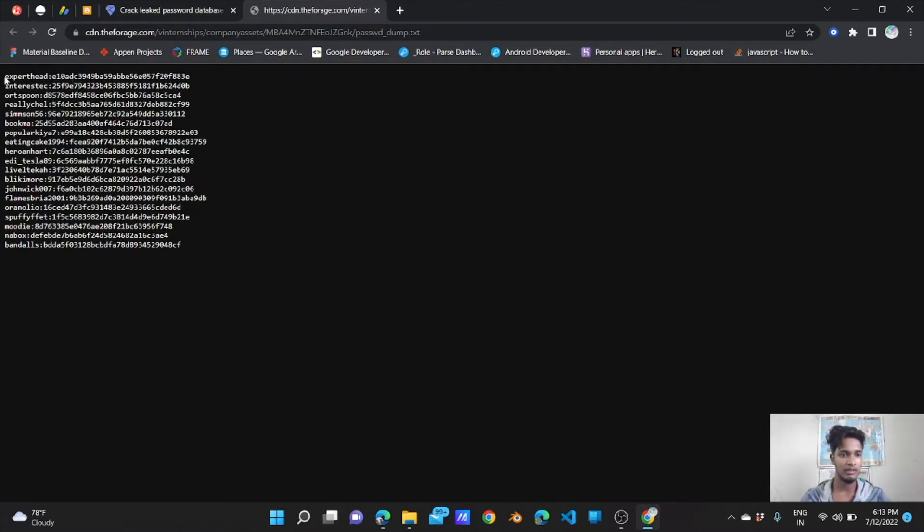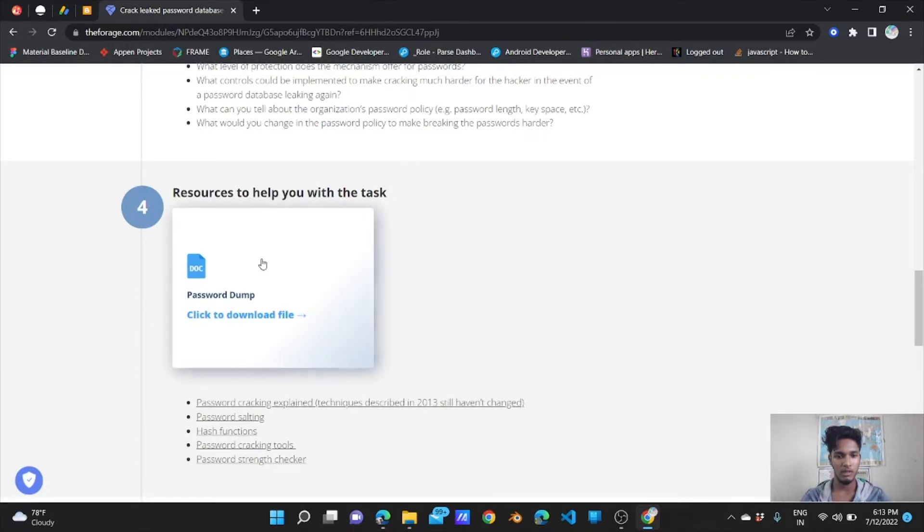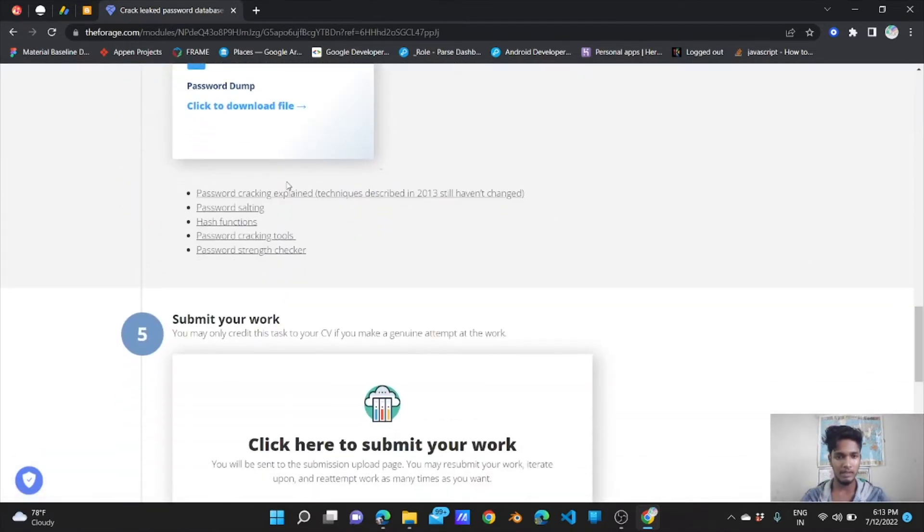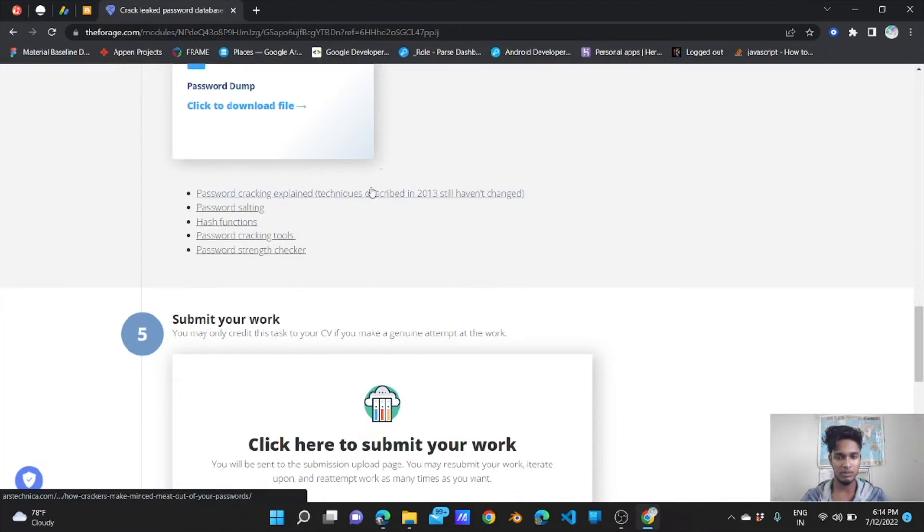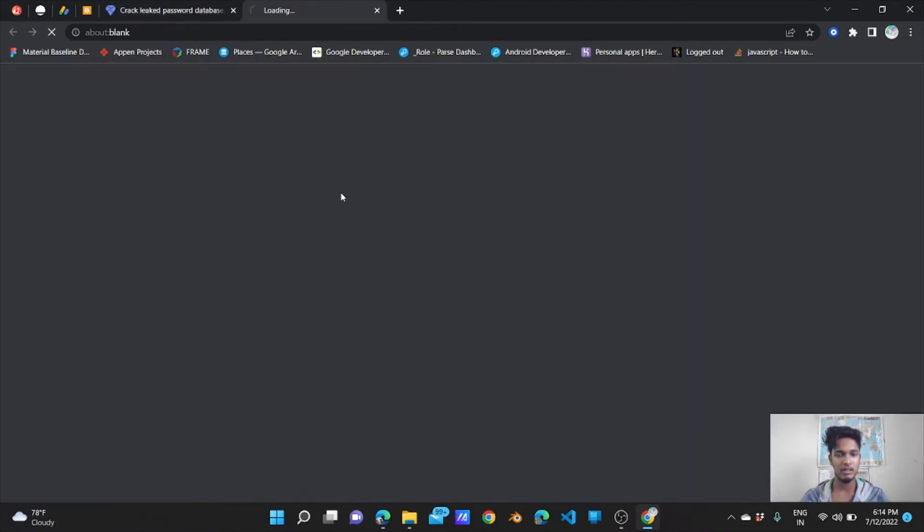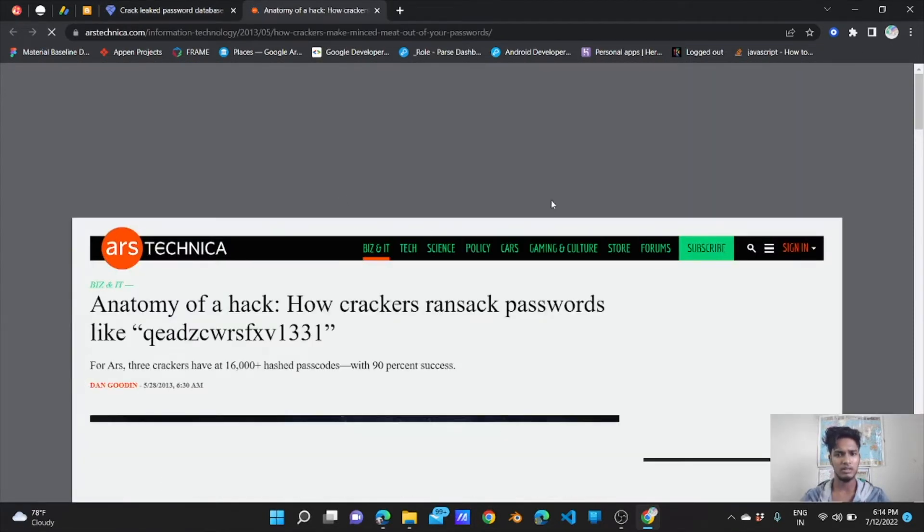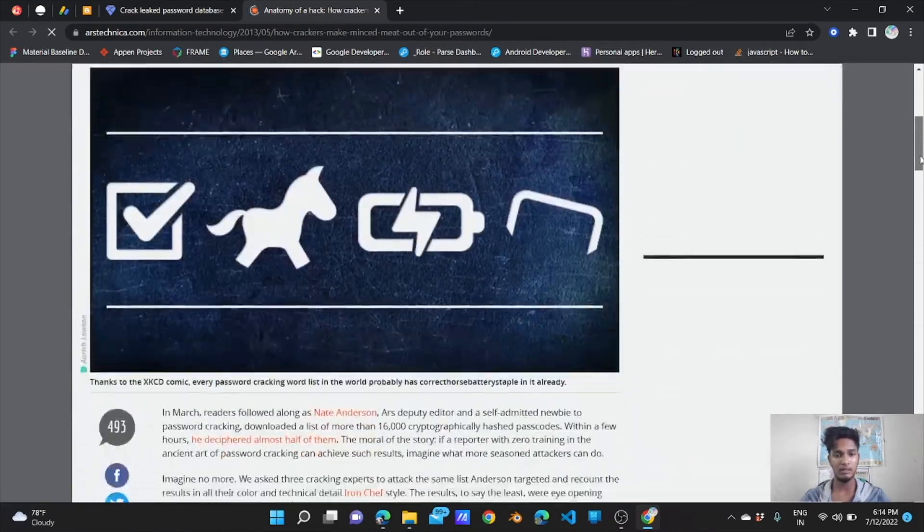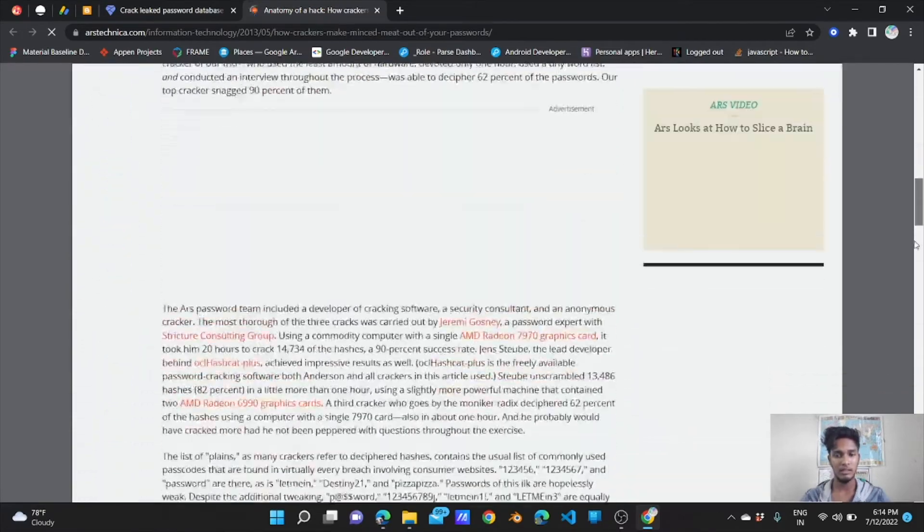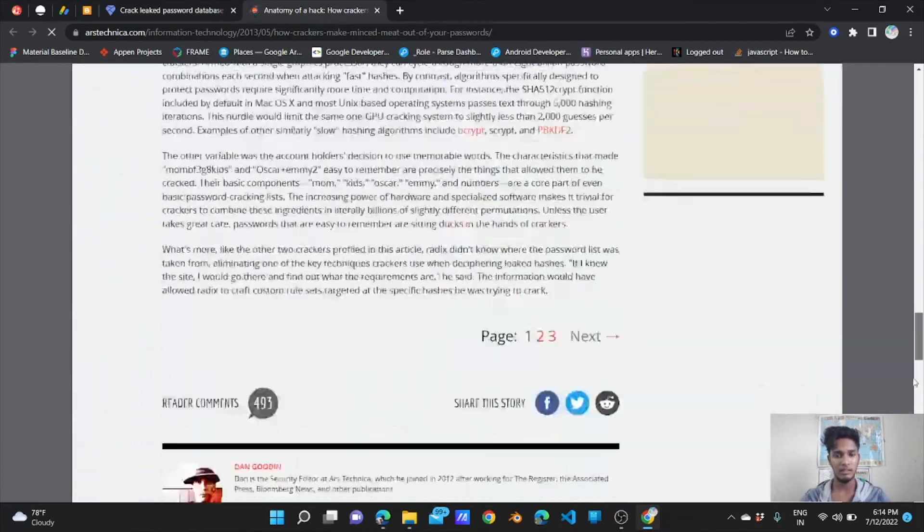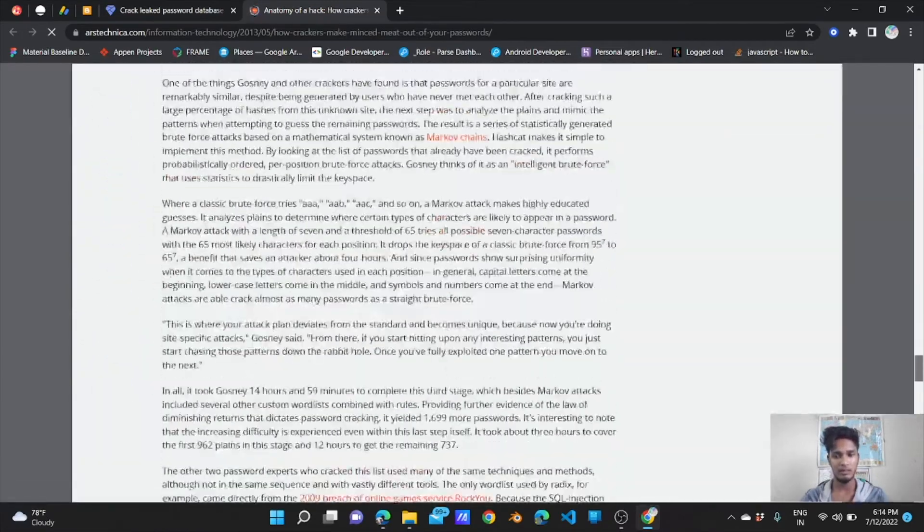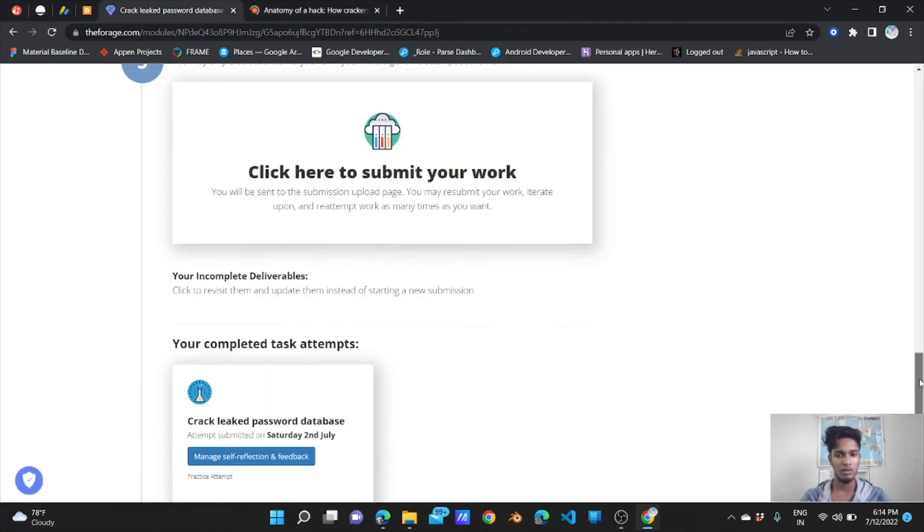Resources to help you with this task: password dump will be there. This is the password area which you have to crack all the passwords by pasting everything in hashcat or any other thing. Password cracking techniques described in 2013 still haven't changed.